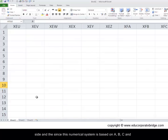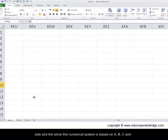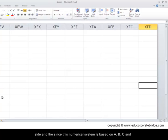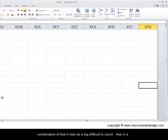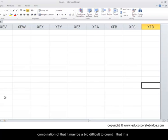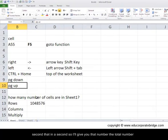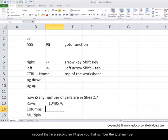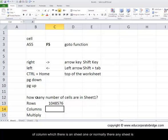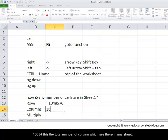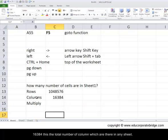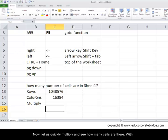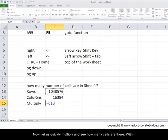In order to calculate the number of columns, let's navigate on the right-hand side. Since this numerical system is based on ABC and combinations of that, it may be a bit difficult to count that in a second, so I'll give you that number. The total number of columns which is there in sheet 1, or normally there in any sheet, is 16,384. This is the total number of columns which are there in any sheet.